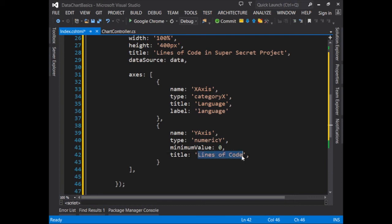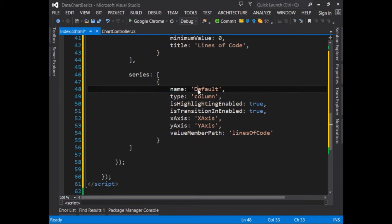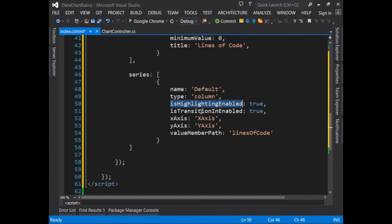The last element that we need in order to finish up the chart is to add in the series of data that will be plotted within the chart. The series describes the data that will be plotted on the chart. Here, this series has a unique identifier, a name, which can be anything. We'll make the type a column chart. And I've even set up some basic interaction and styling with is highlighting enabled and is transition in enabled, both set to true. This means you'll see some nice animation for the bars as they run up the chart.